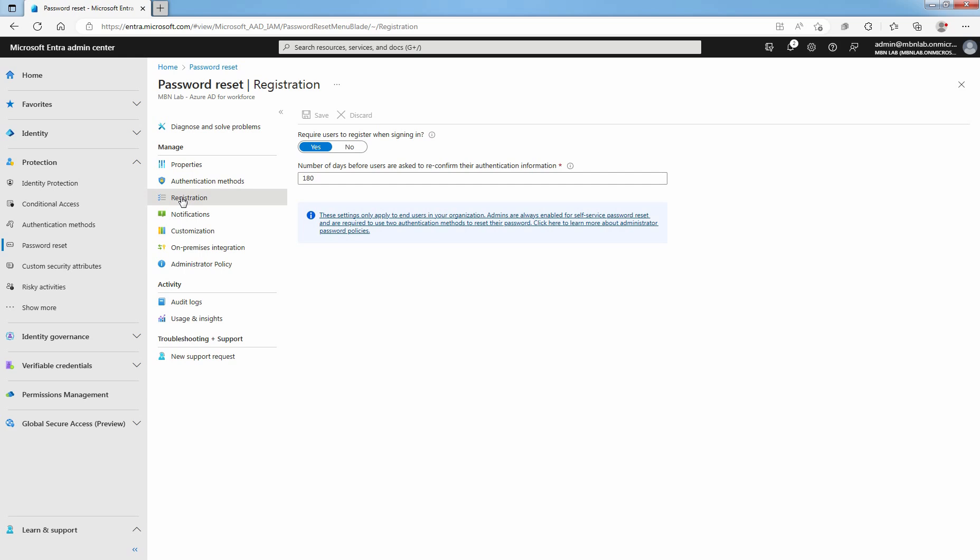It is important to keep the contact information up to date. If outdated contact information exists when a self-service password reset event starts, the user may not be able to unlock their account or reset their password. If you have changed any settings on the registration page, select Save to save the changes.